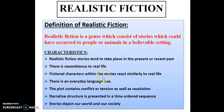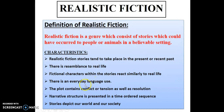Fictional characters within the stories react similarly to real life — like everyday life, we eat, we sleep, we go to school, and they do the same. There is everyday language used — no special language, just the regular language we use with friends and family.